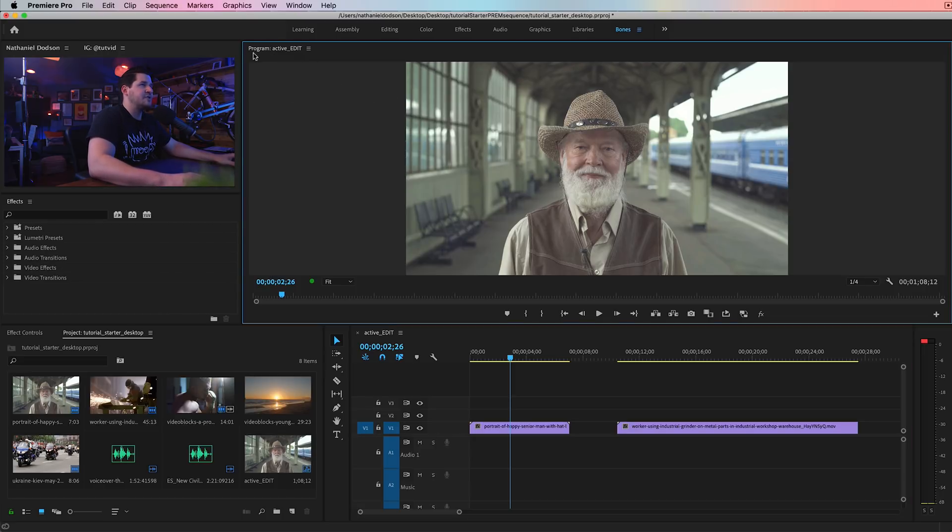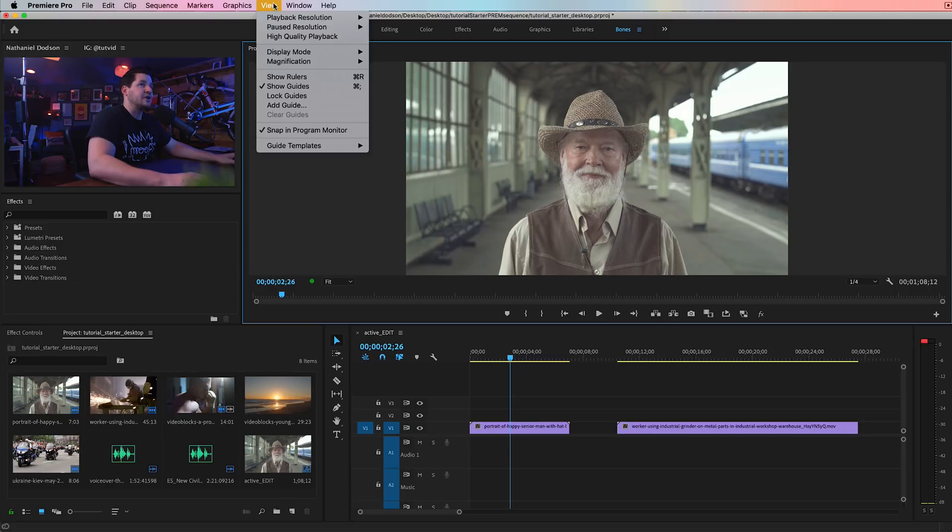So if you select your monitor, see it's outlined in the blue, you can click on the new view menu and choose to show guides and show rulers.